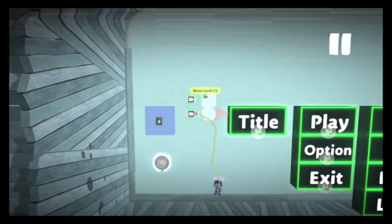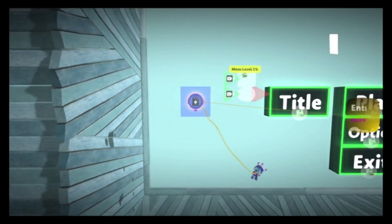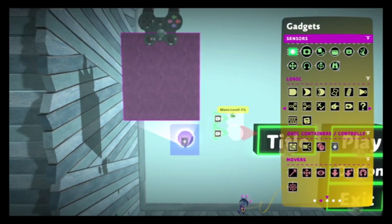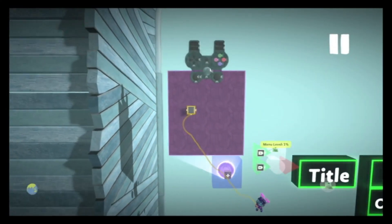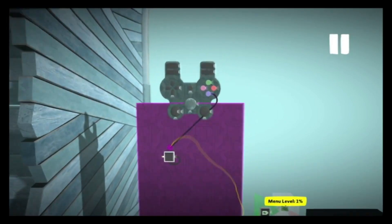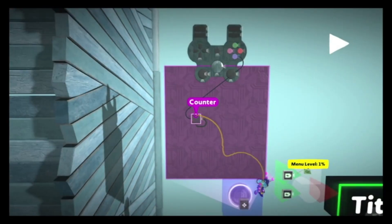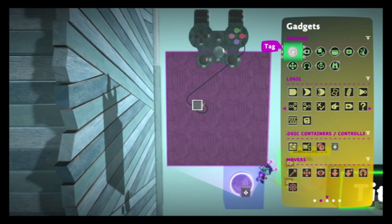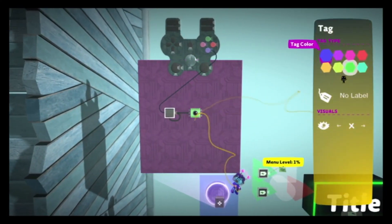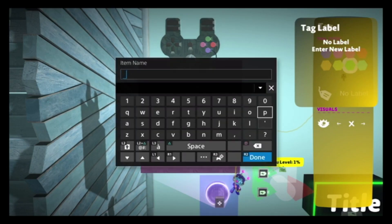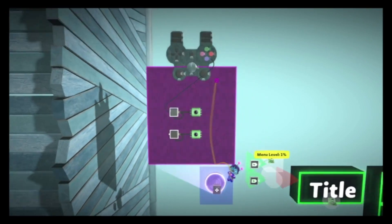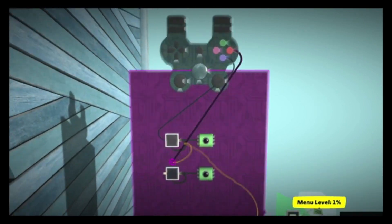The first thing we're going to want to do is place down a Controlinator, and inside of this Controlinator we're going to have a counter that's set to one. When it counts to one, it resets itself. This will act as a pulse switch for the signal that we're going to use, and I'm going to call this player input X. I'm going to do something similar for my circle button — this will be player input circle.